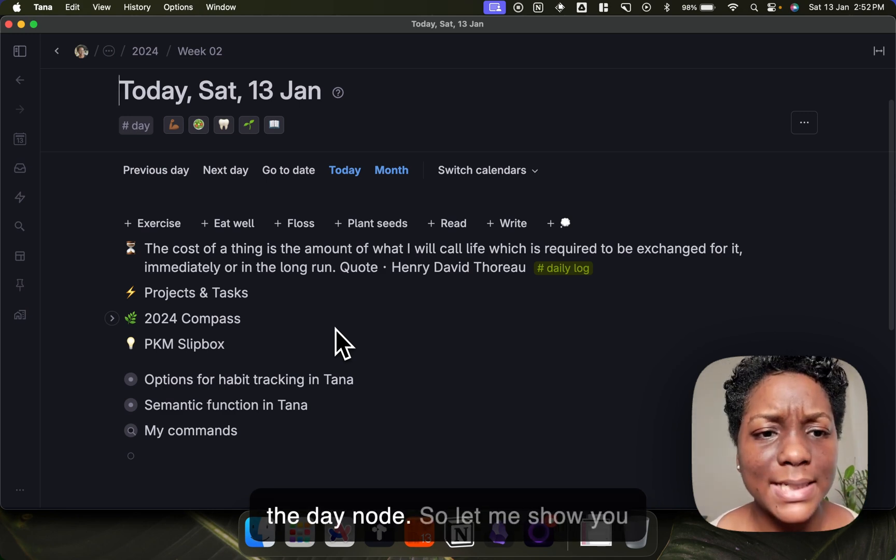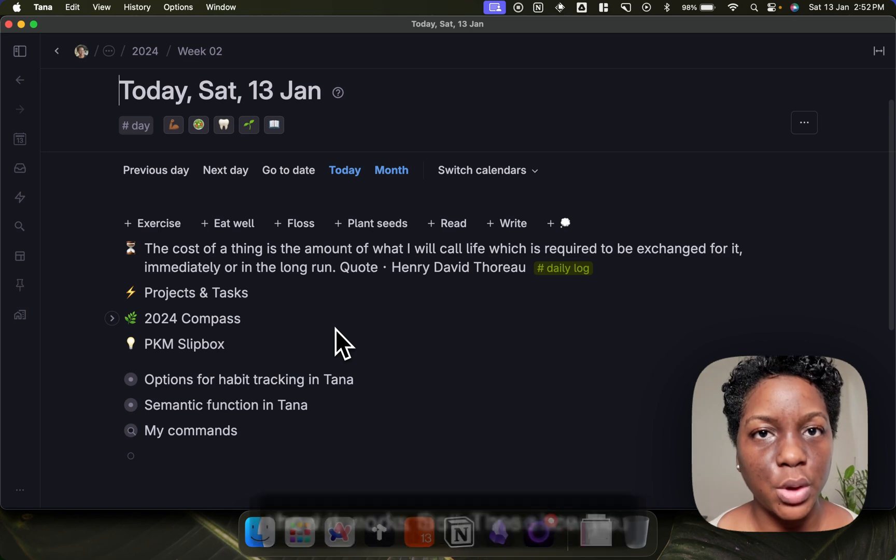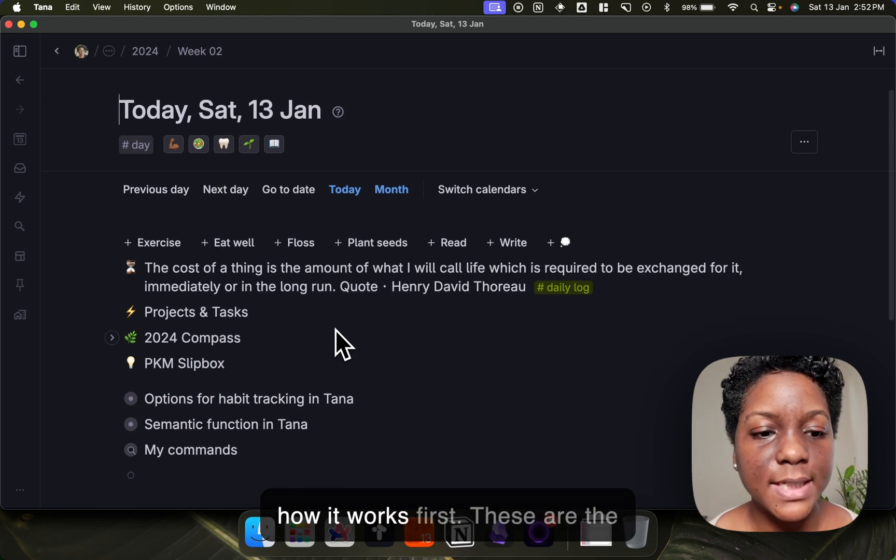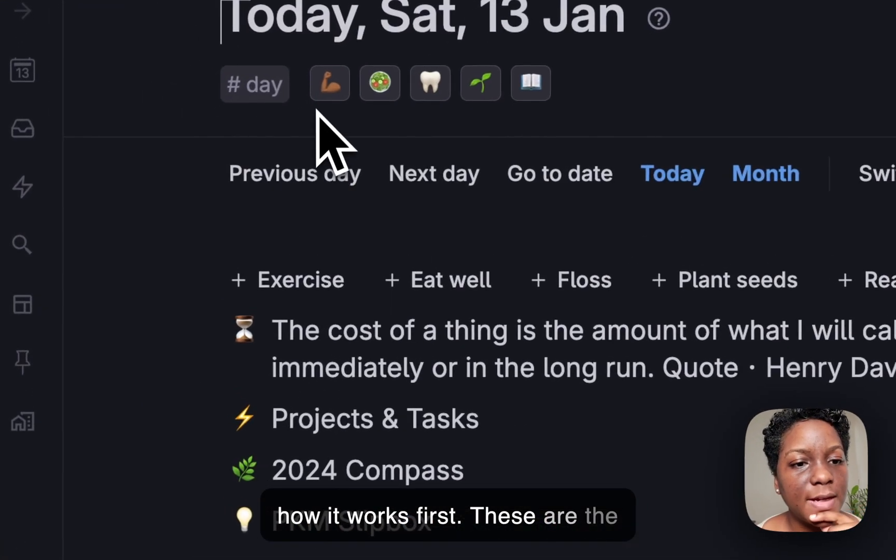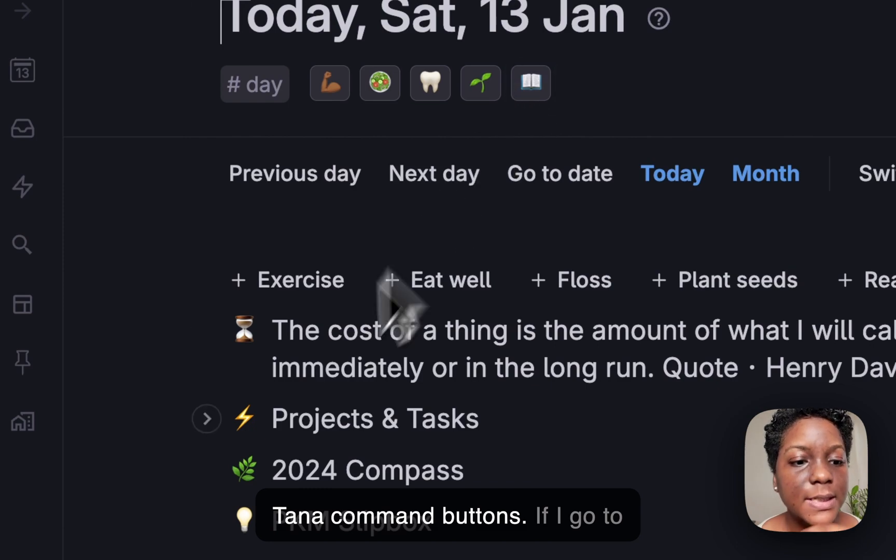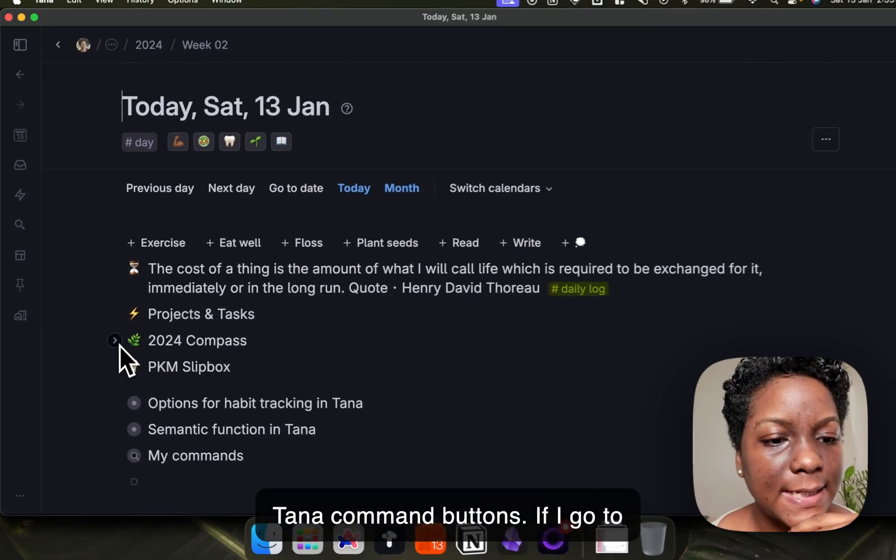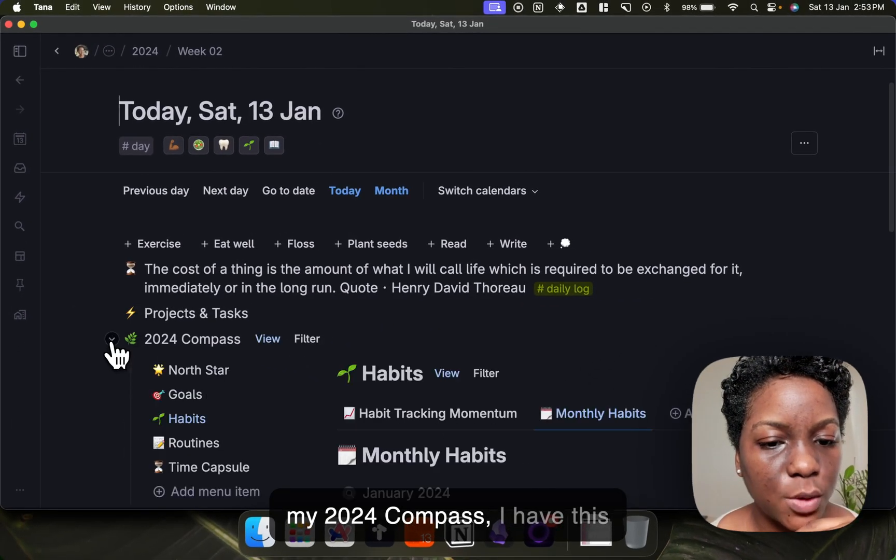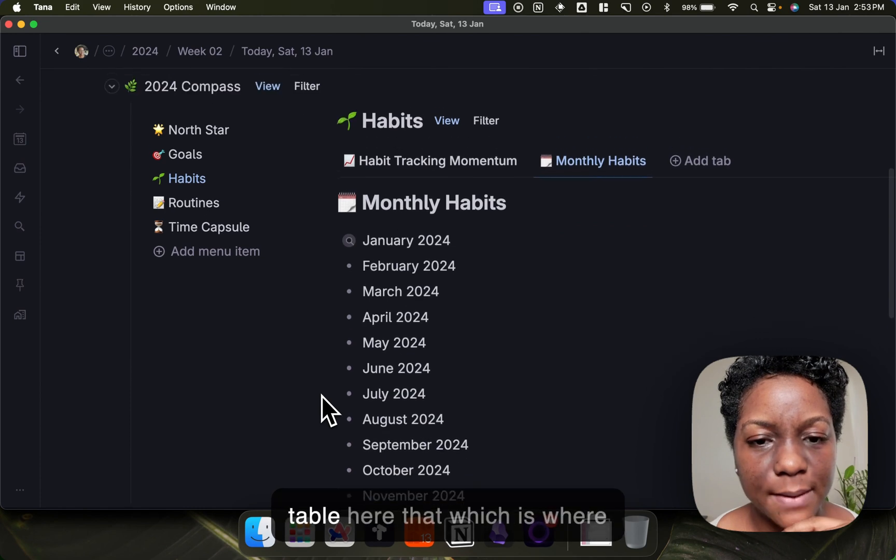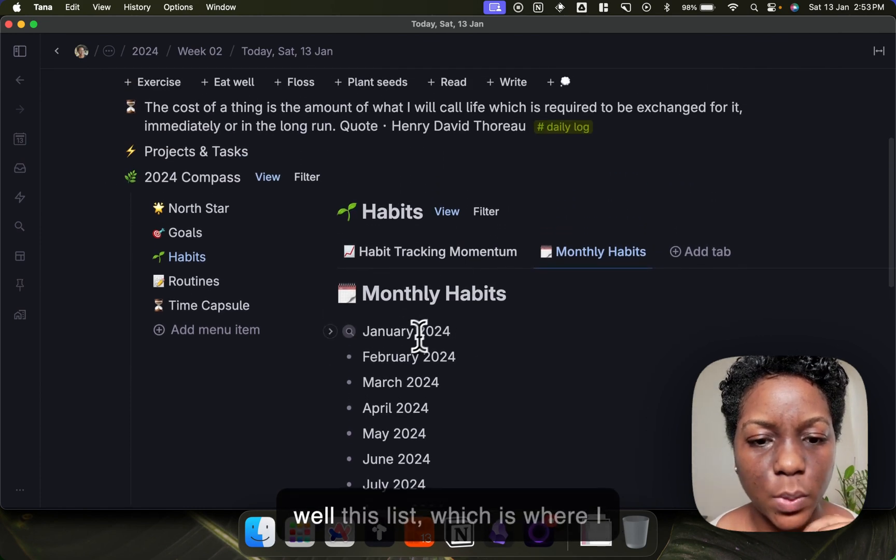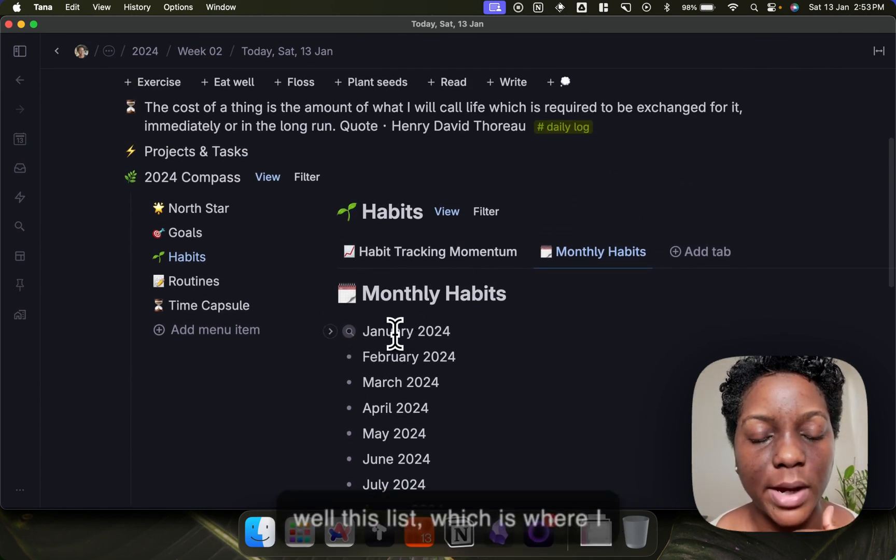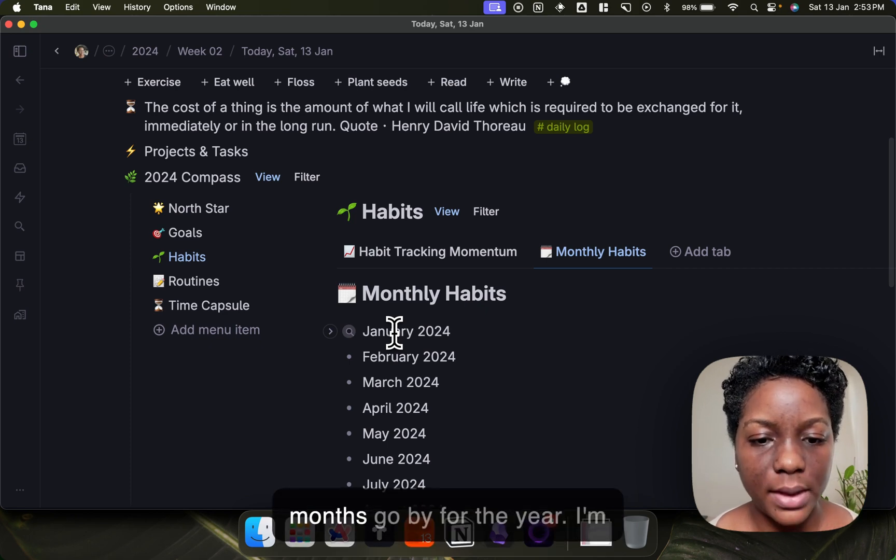So what I did was, let me show you how it works first. So these are the Tana command buttons, and if I go to my 2024 compass I have this list which is where I keep track of my habits as the months go by for the year.